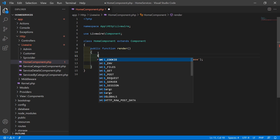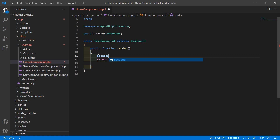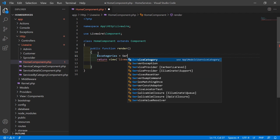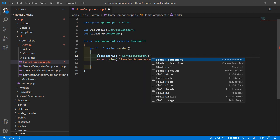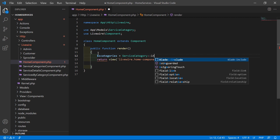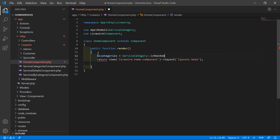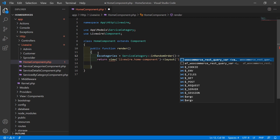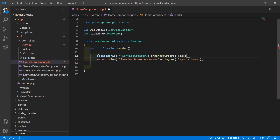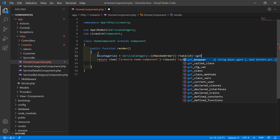So right here, set a variable: $sCategories equals the ServiceCategory model, then call inRandomOrder() to fetch categories in random order. From all service categories, let's take only 18 categories — so call take(18) and then the get() method.